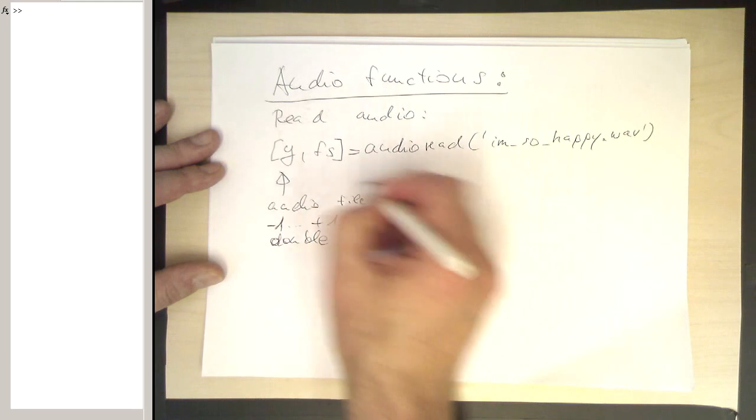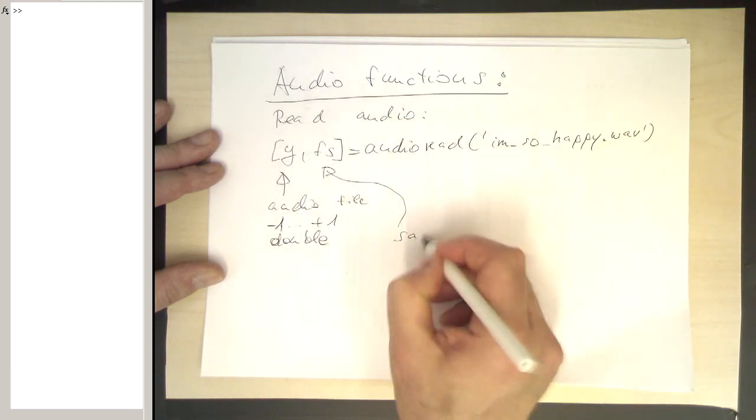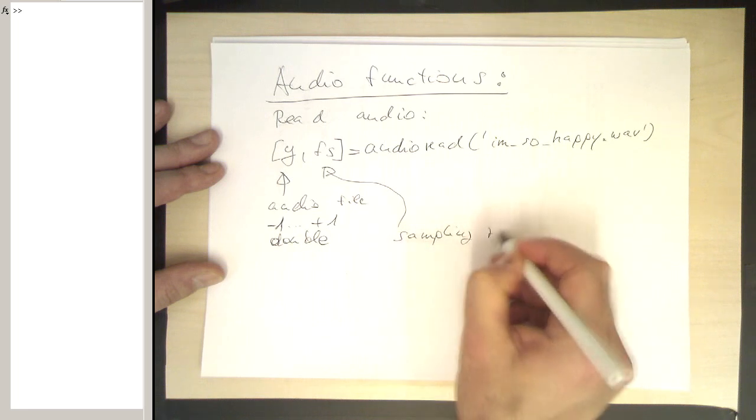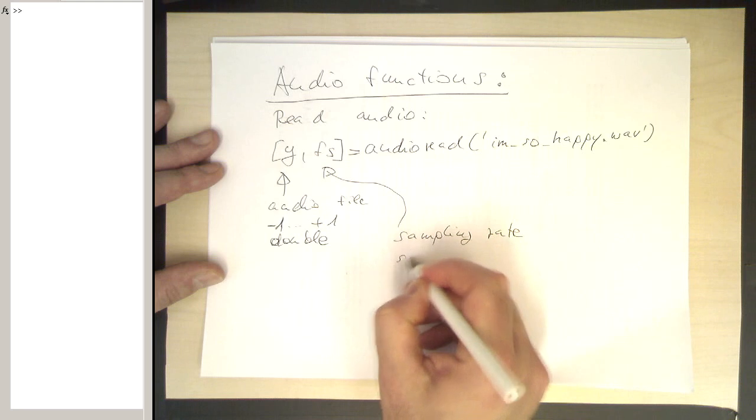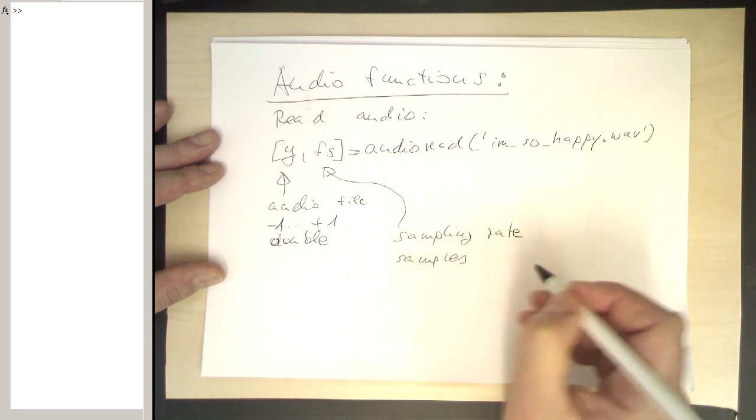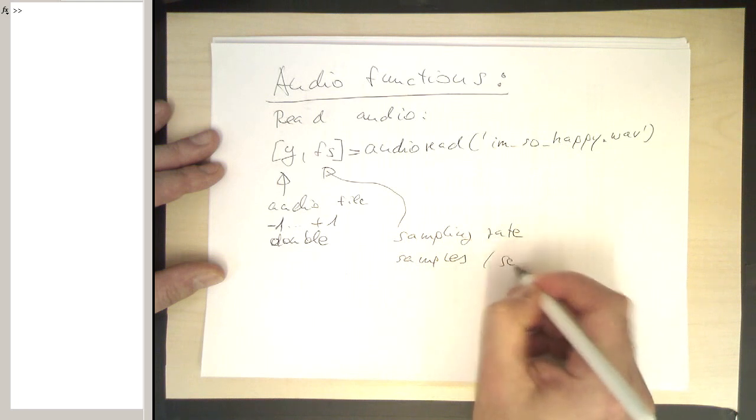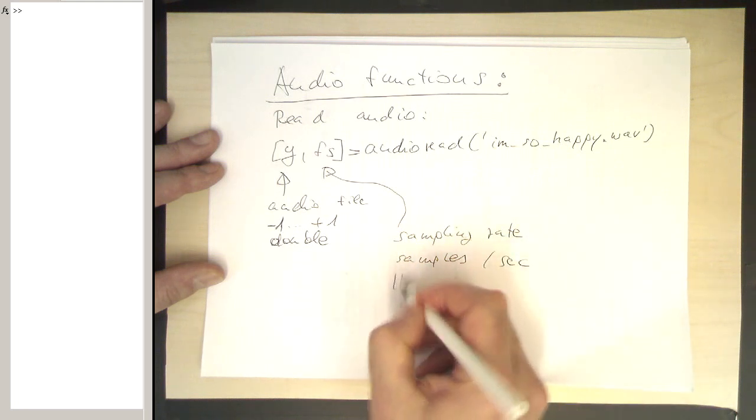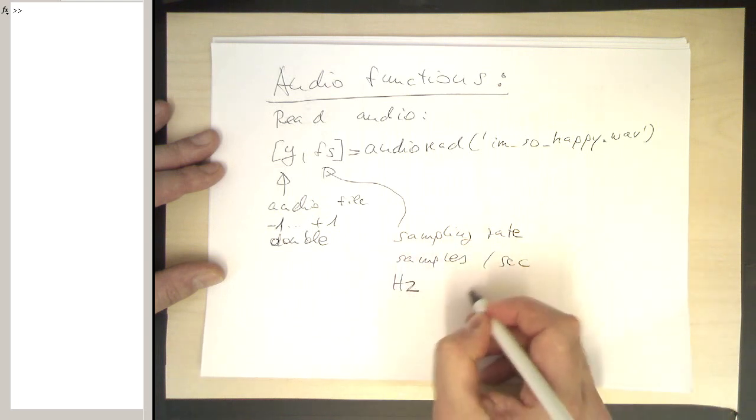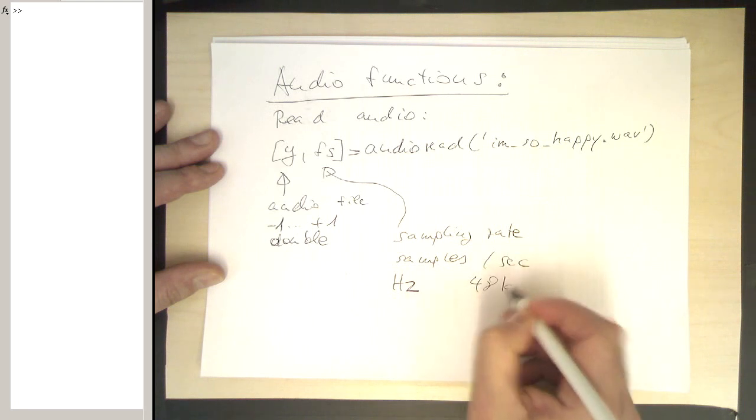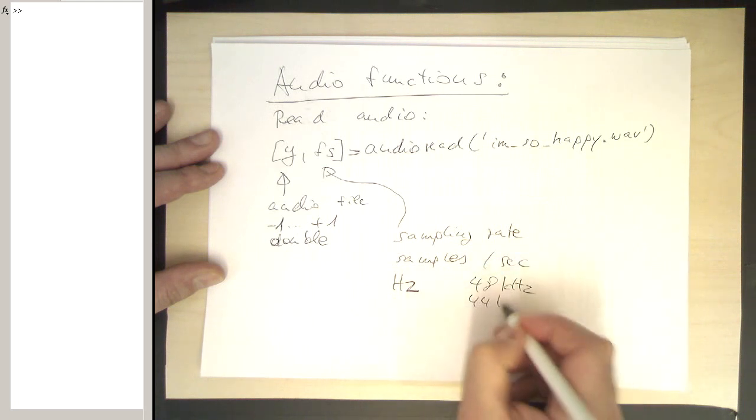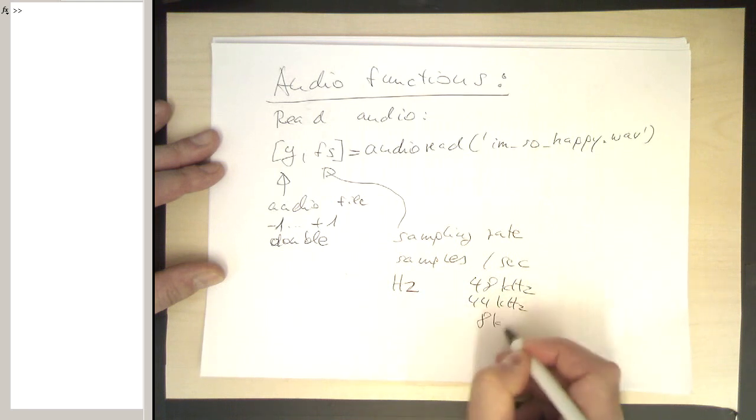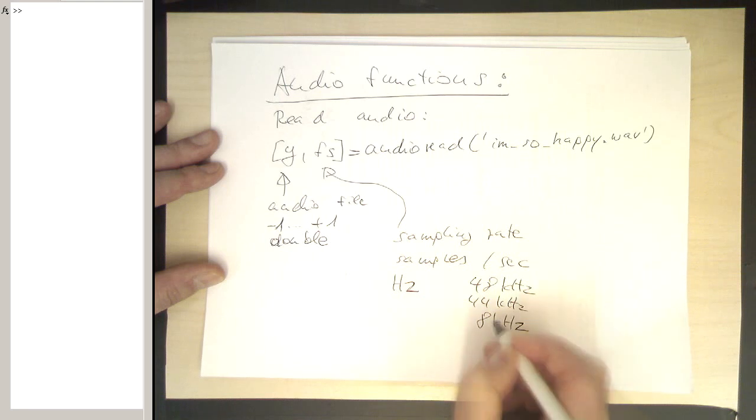This here is the so-called sampling rate. These are the audio samples per second, in other words, in Hertz. So classical sampling rates are, for example, 48 kilohertz, 44 kilohertz, and for low quality sounds, for example, just 8 kilohertz, which sounds a bit telephone-like.